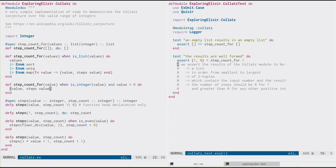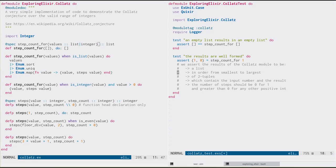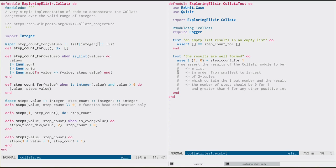So here's a simple model of what the Collatz module could be. We say that if we pass a value into step count4, we're going to get back a list. And that's what the spec says here. Step count4 takes values out of the list integer, returns a list. That list is going to be in order from smallest to largest. It's going to contain two tuples. And those tuples are going to contain the input number we gave it and the number of steps, which is the result.